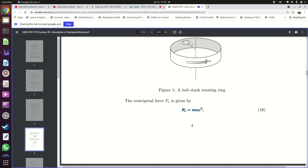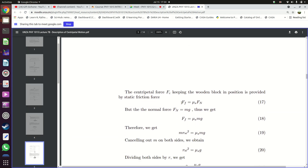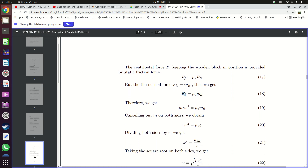We want to find out how much friction is needed to keep this object in position so that it doesn't slip. Since friction is preventing the object from moving, it is static friction. Static friction equals the coefficient of static friction μs times the normal force Fn. Since the object doesn't move vertically, the normal force equals the weight mg, so the static friction force equals μs times m times g. This static friction force provides the centripetal force.